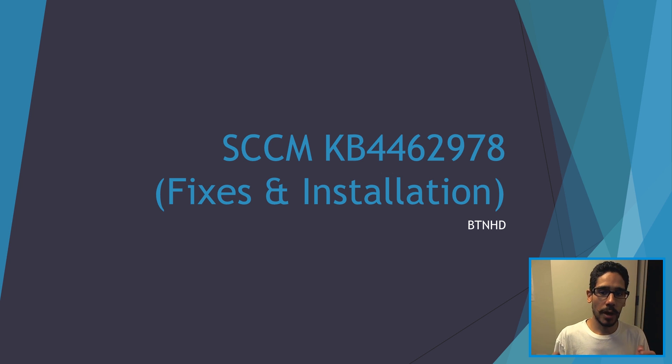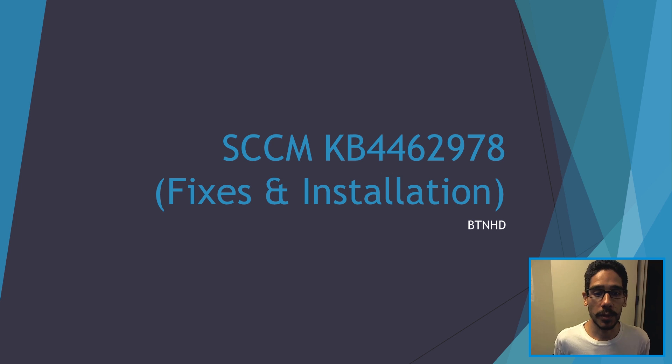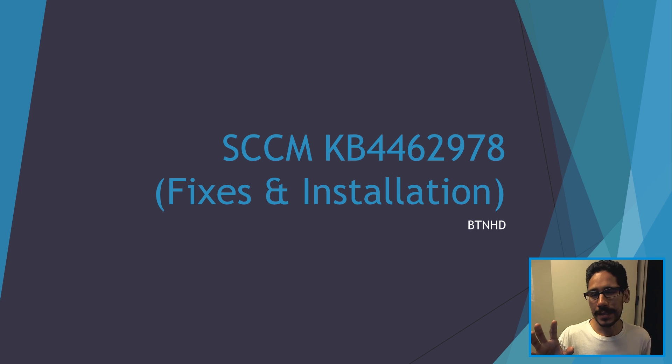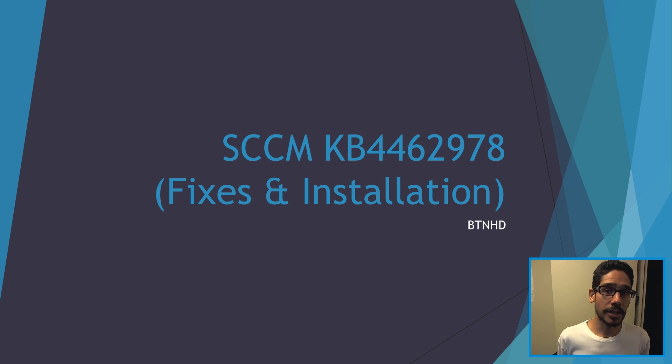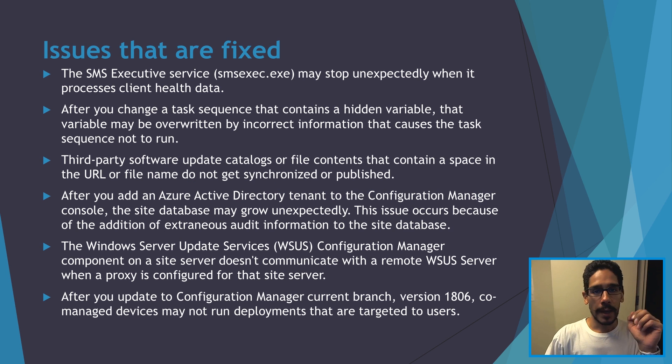Yes, a new patch for your SCCM server. So these are some of the things that it fixed and the installation process. So let's get started.